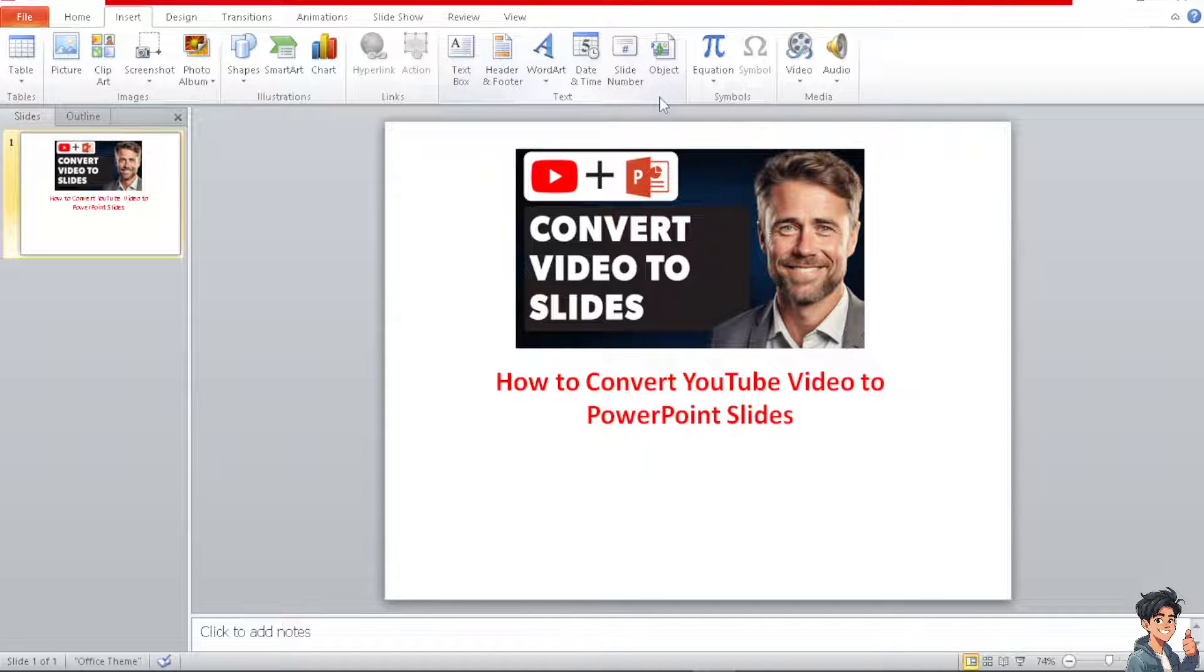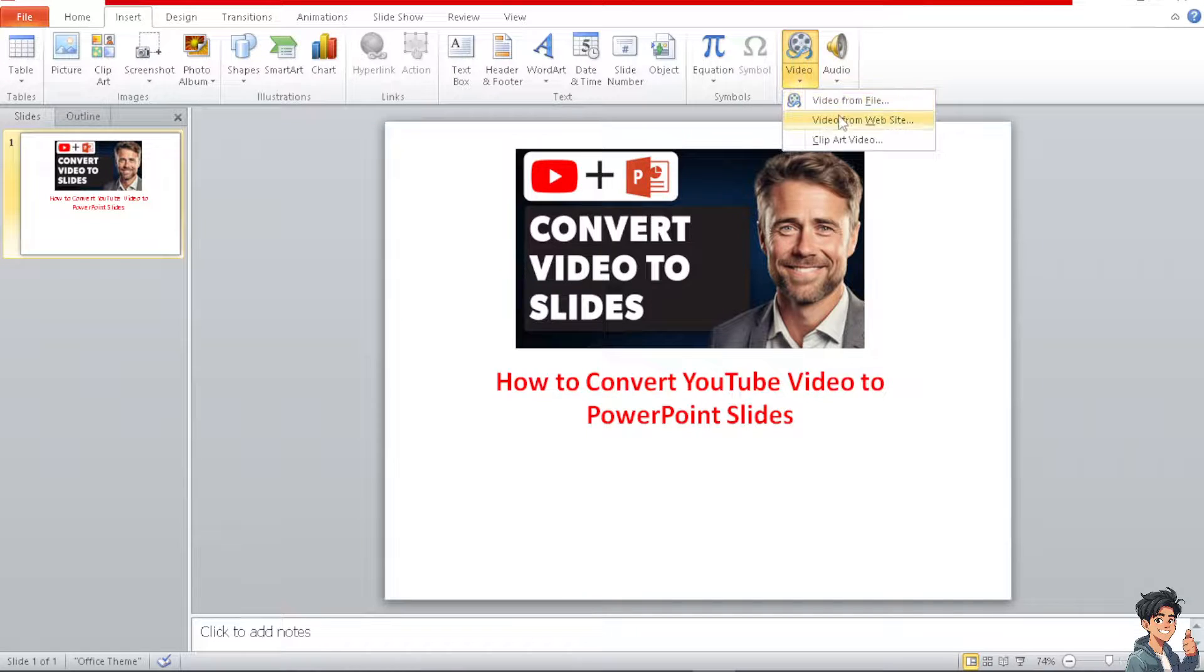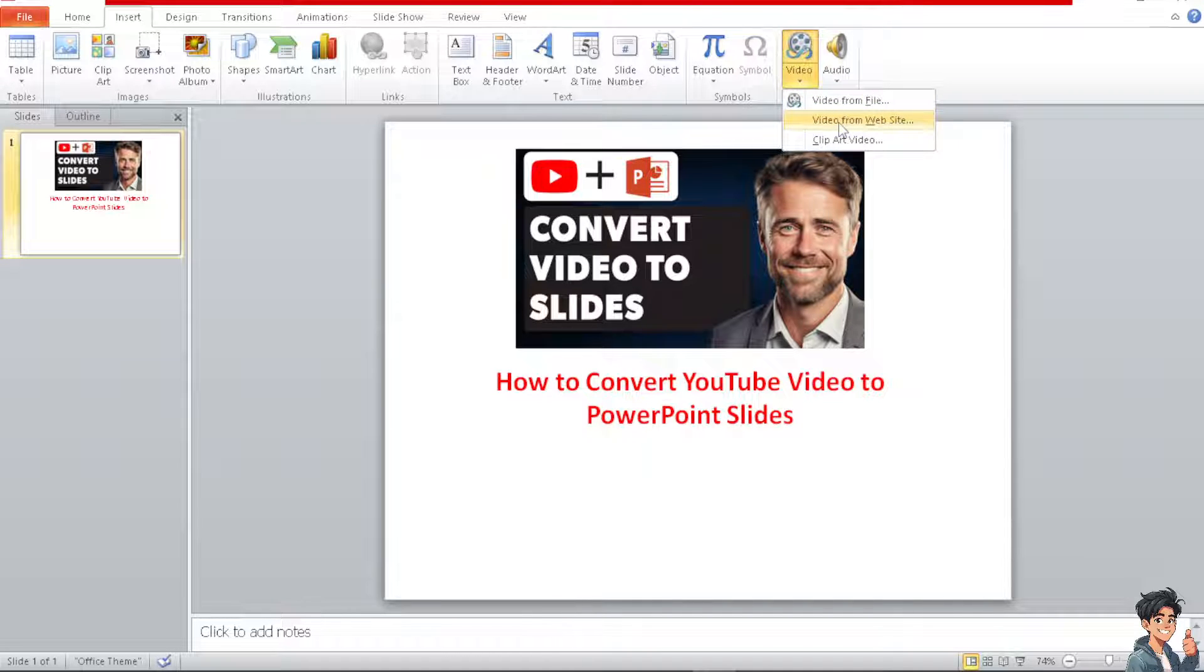And you need to go to the video. Now the interface might be different from what version you are using. Basically, you're going to be having an option where you can put or insert a link, a video from a website.